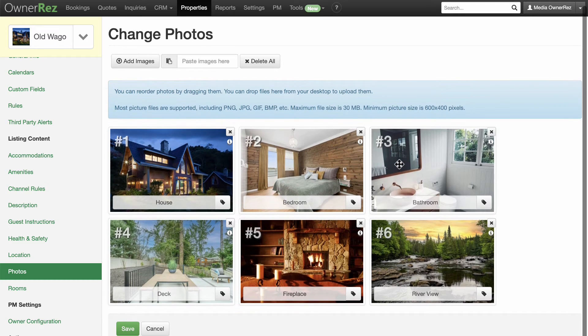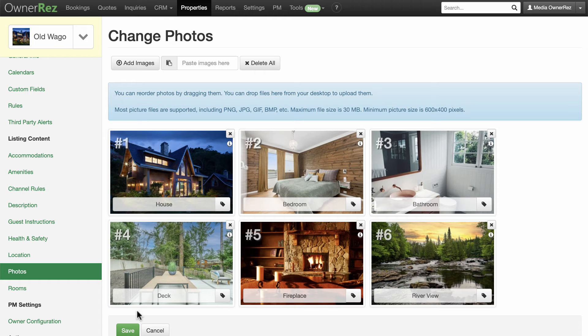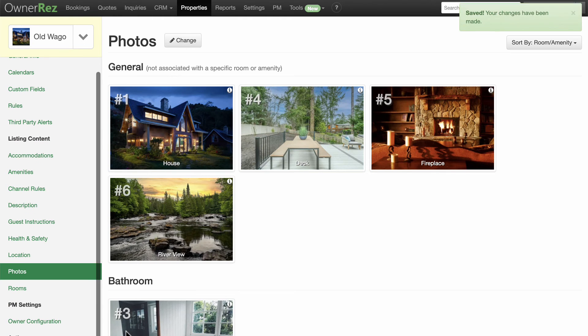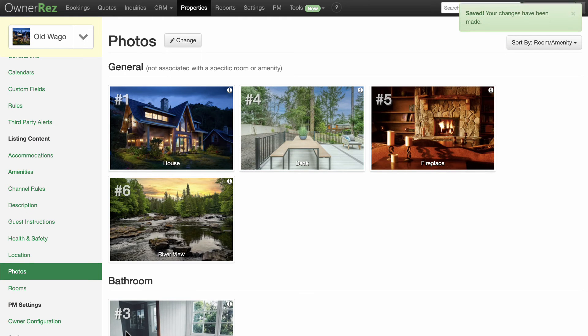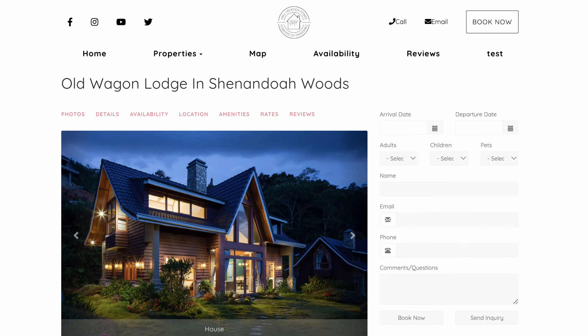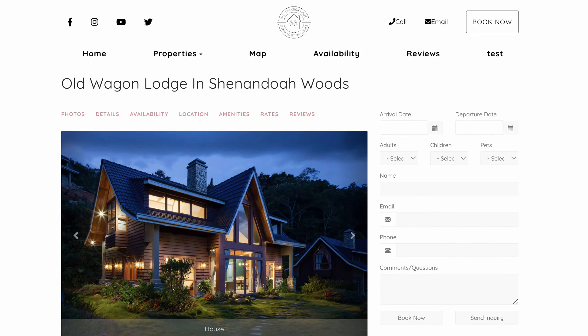Click Save when you are done. The pictures for this listing will automatically update on your OwnerRes hosted website if you have one, and all of your API-connected channels.